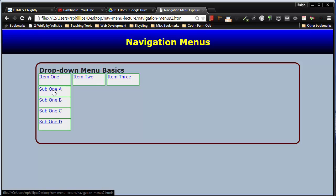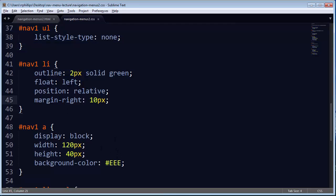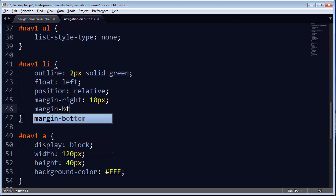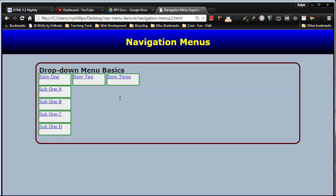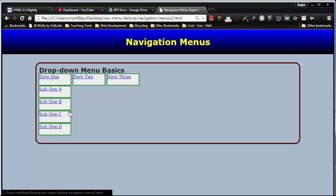And I'm going to go ahead and take these list items, and I'll put a little margin bottom on them too, about 6 pixels. So those are a little further apart. Now the whole trick with the submenu item is that I don't want them to appear by default. I only want them to be seen when a person hovers over that parent list item.